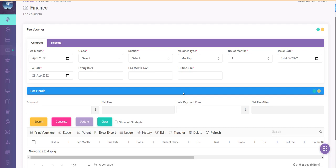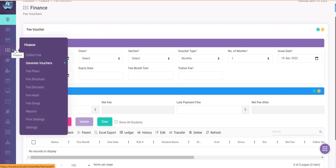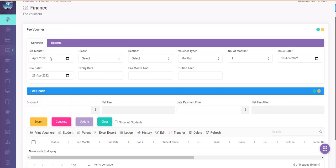In this tutorial we would send fee vouchers to students and parents. I am in the fee generation module that could be accessed from the finances and generate vouchers manual link.